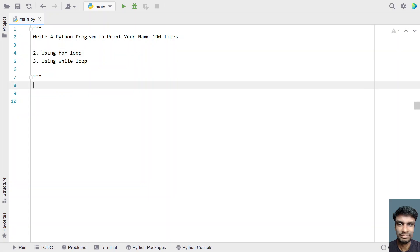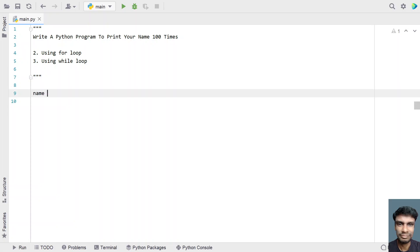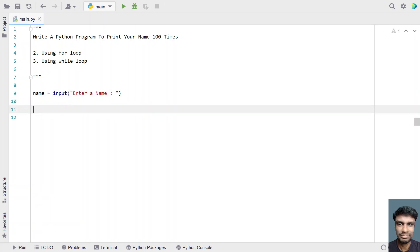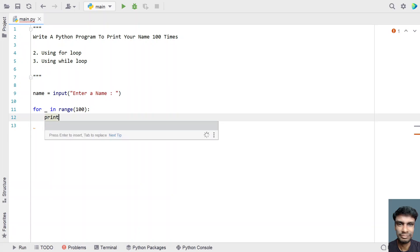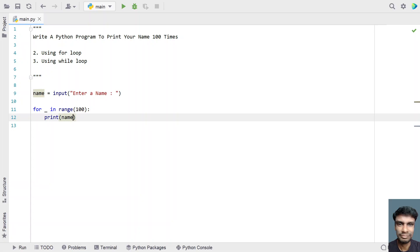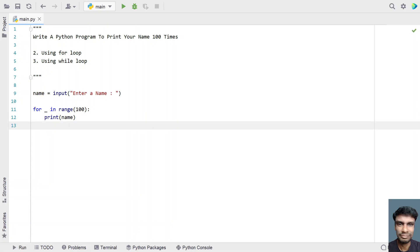We will be using the for loop to print the name 100 times. Let me take a variable name and use the input function to ask the user to enter a name. Once the user enters a name, we use a for loop to iterate from 0 to 100 and print the name. Since we don't need the index, let's use an underscore. We use the range function passing 100 to it. Inside the loop, we print the name.